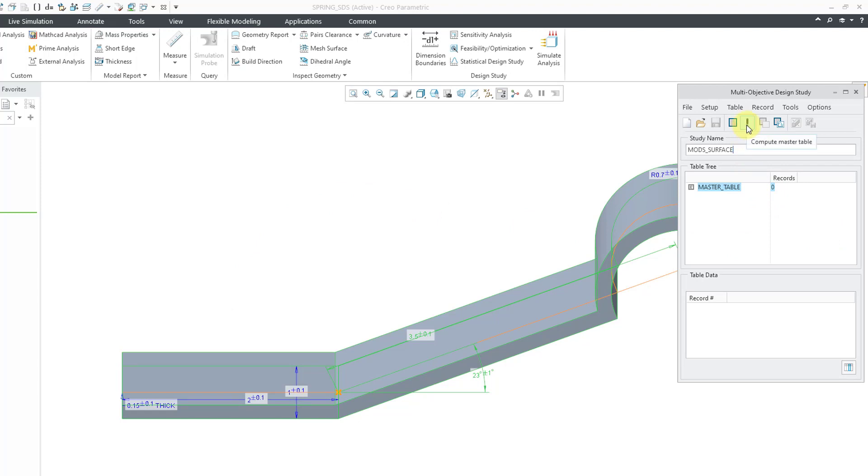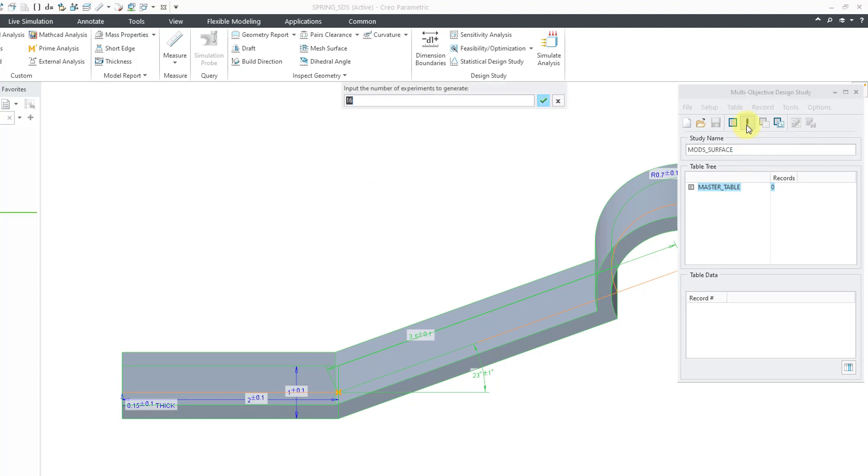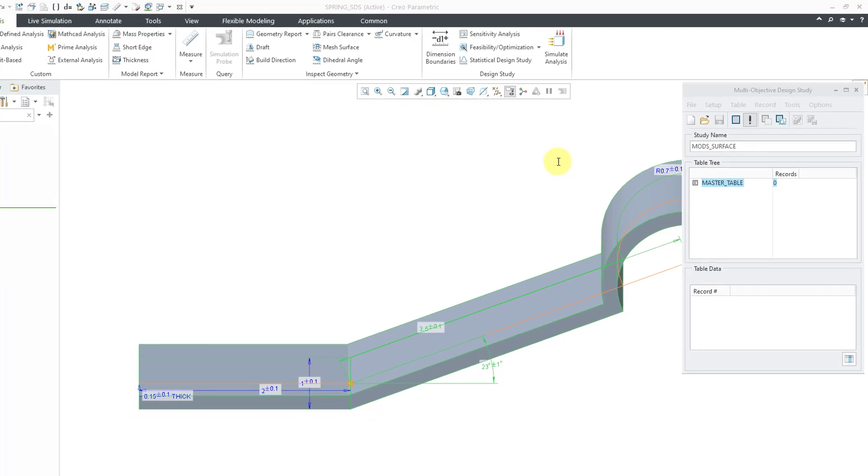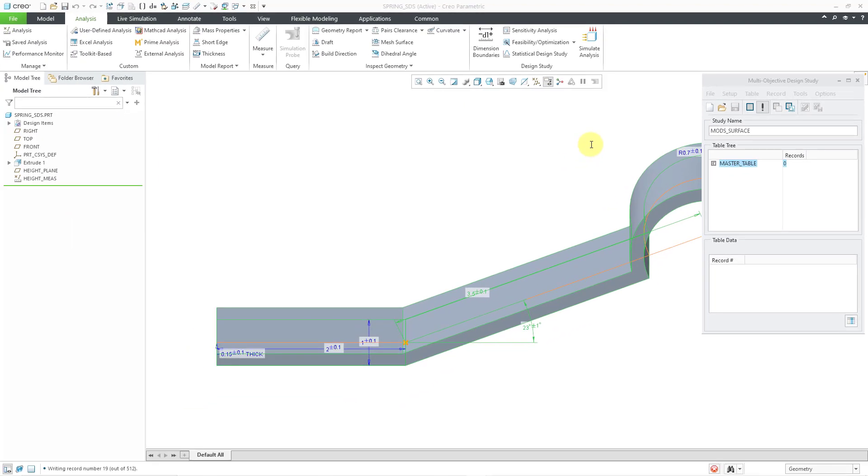Here, we have the icon to compute the master table. I'll click on it and for the number of experiments, I like to use a multiple of two. Let's use 512 and hit the Enter key and down in the bottom left-hand corner of the graphics area, you can see where it is creating the various different records.